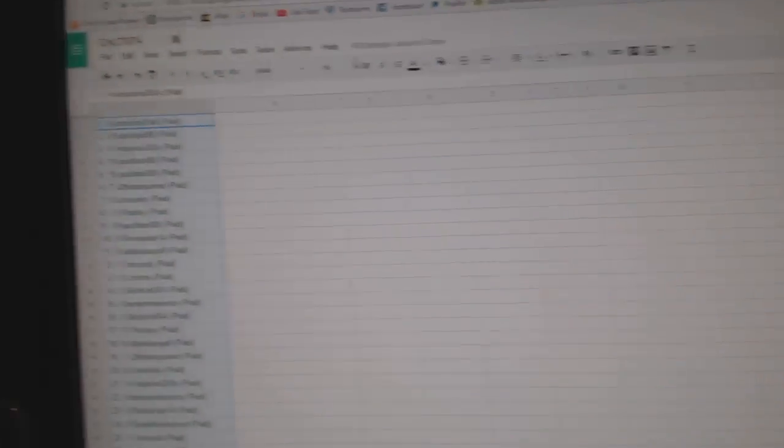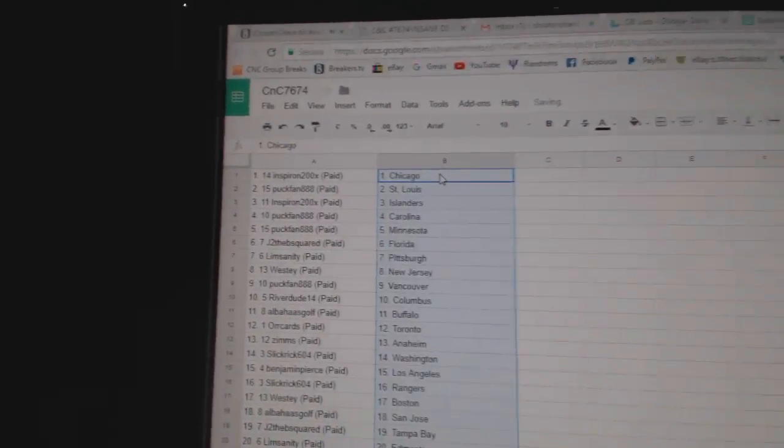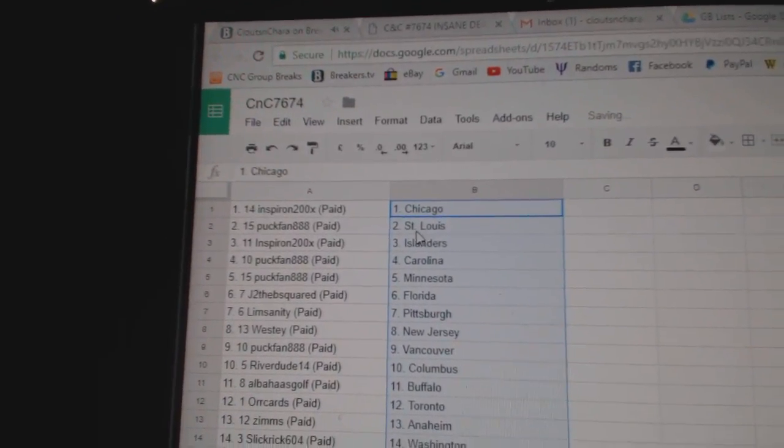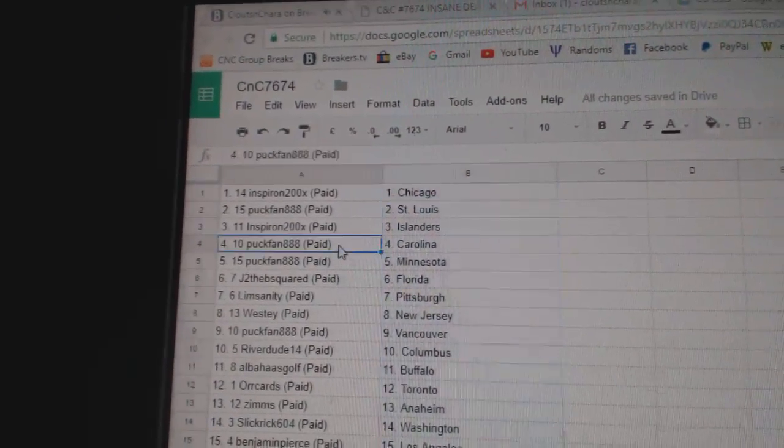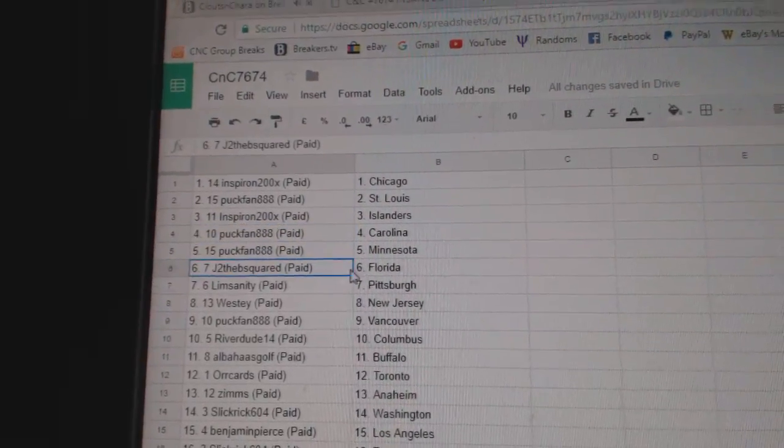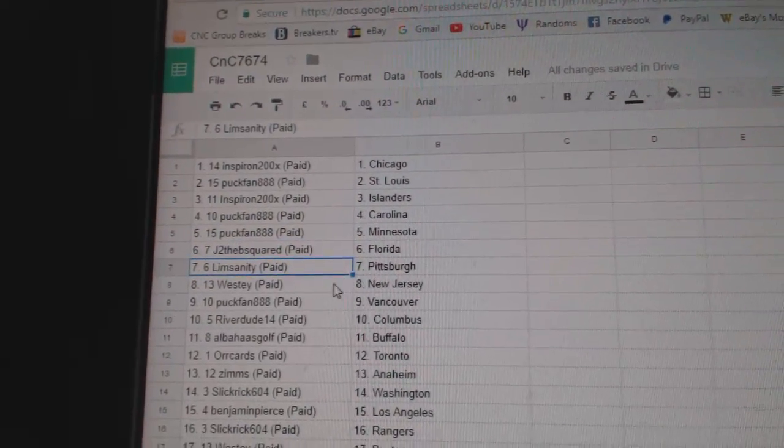Copy, paste, and Spearon's got Chicago. Puckfan St. Louis and Spearon Islanders. Puckfan Carolina, Minnesota. JDB Florida, Limsanity's Pittsburgh.